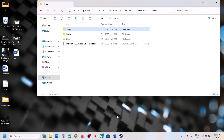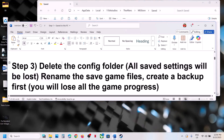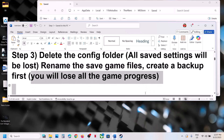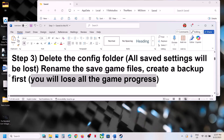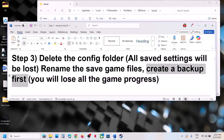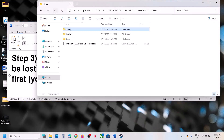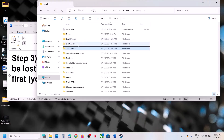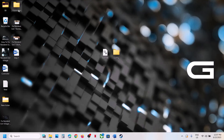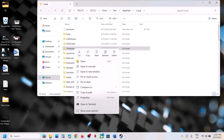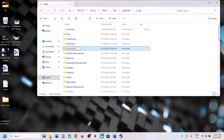For Steam users, rename the save game files. Note that when you rename the save game files, you will lose all game progress and have to start from scratch. So create a backup first — copy the 11 Bit Studios folder and paste it to the desktop. Once the backup is created, rename this folder by right-clicking and adding .old to the name. Then launch the game and check.